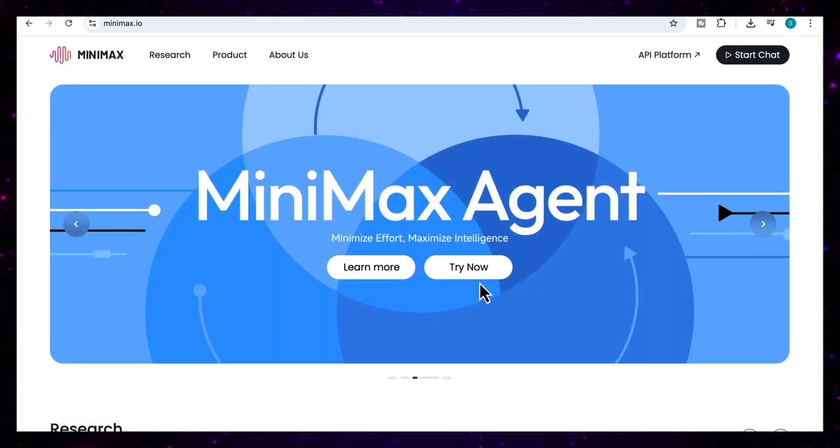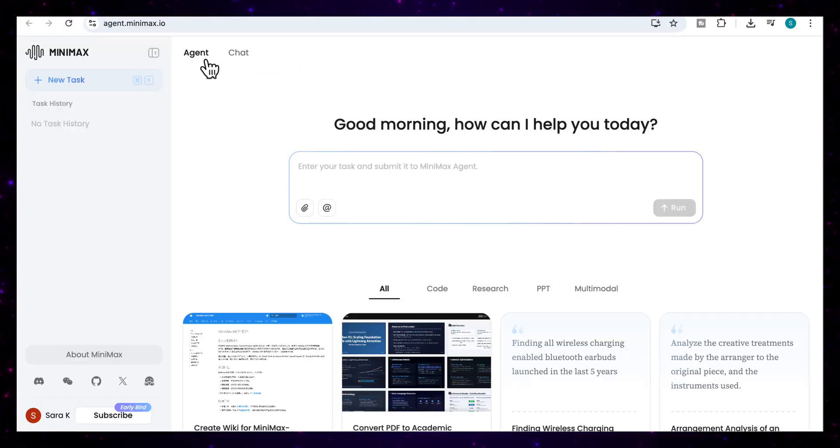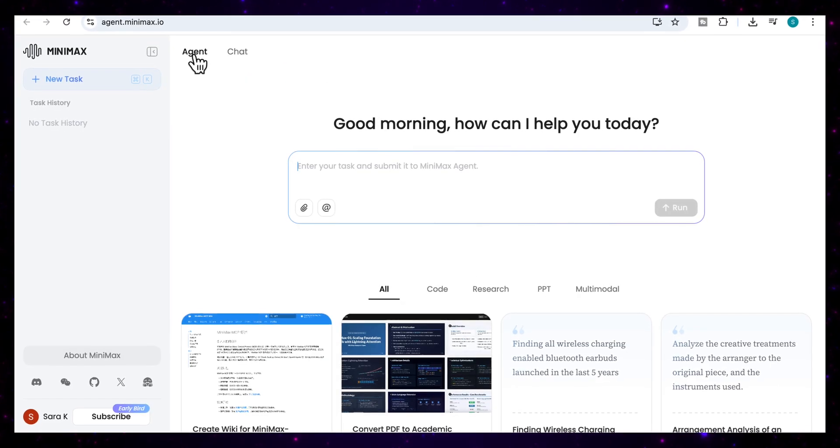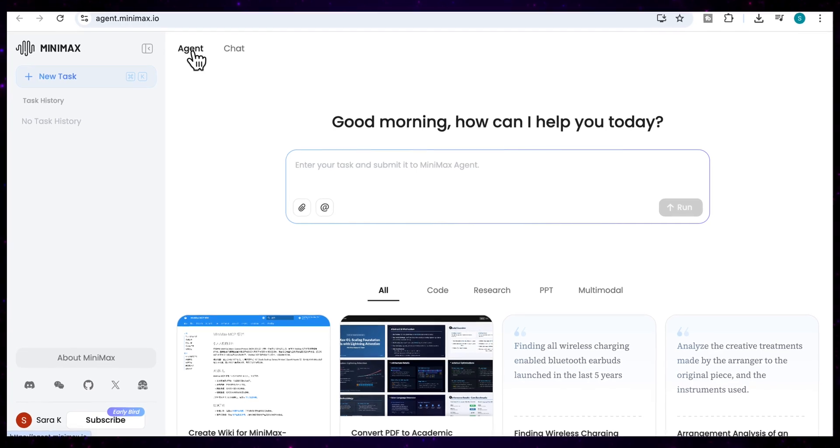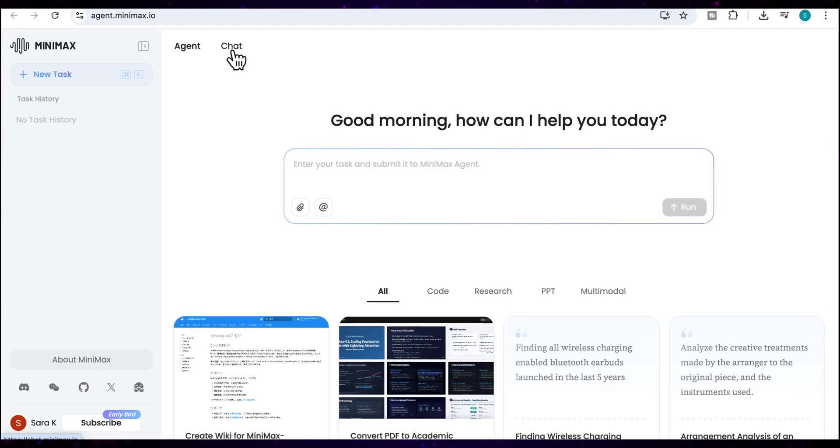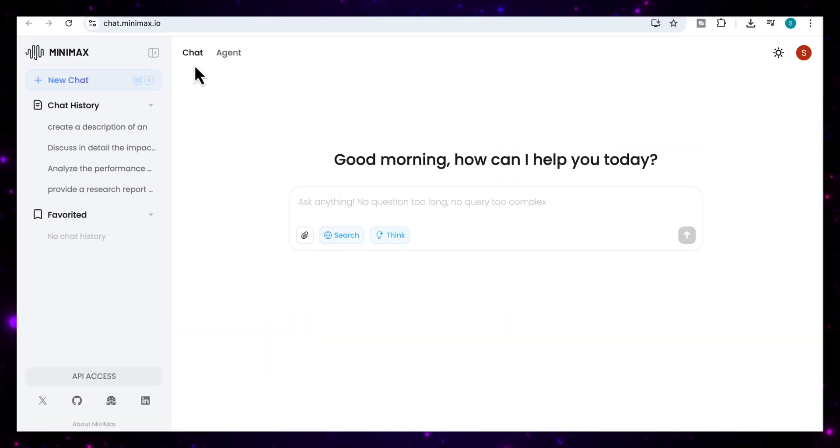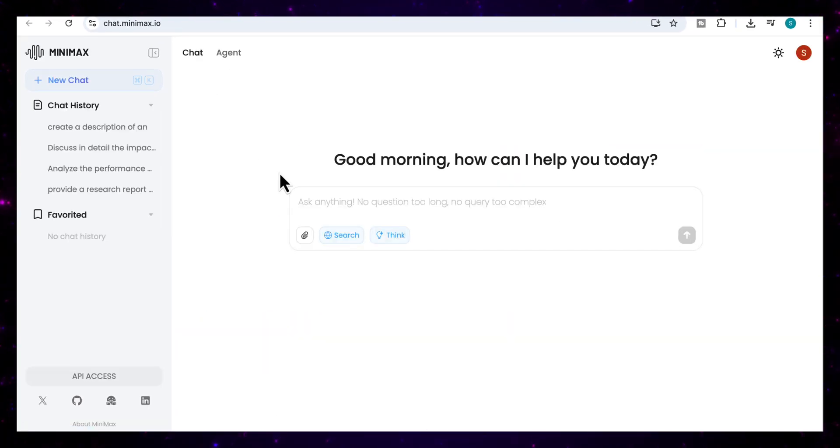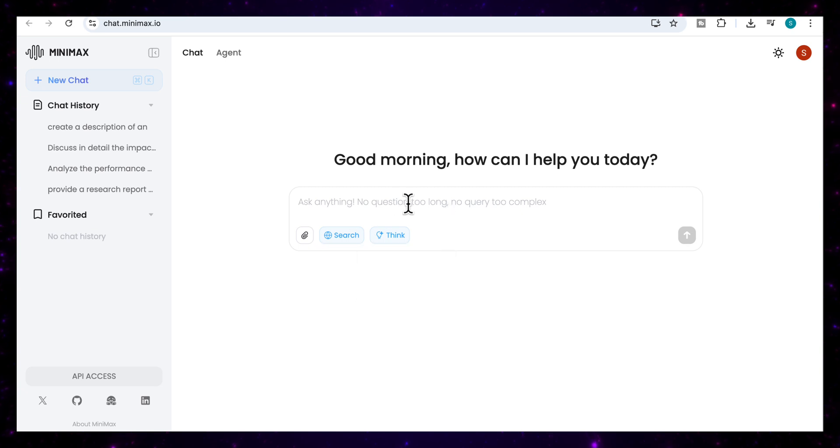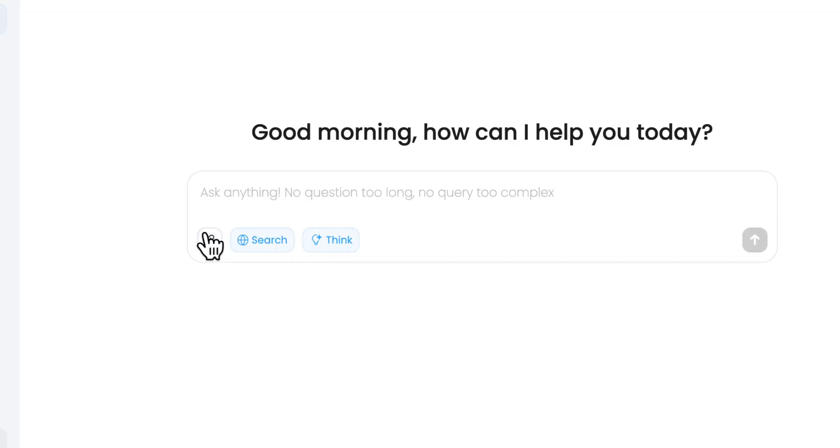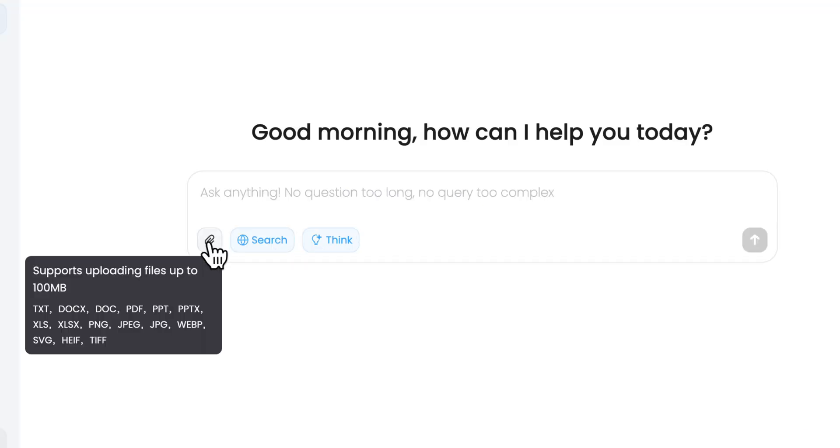The first thing that you need to do is sign in, so you're just going to head over to try now. You'll notice at the top here that you've got two tabs, you've got the agent and you've got chat. So once you're in the chat, it works like a traditional AI assistant. You can ask questions, you can brainstorm ideas, get summaries, you can attach your documents here, you can see all the list of the documents that you can attach.